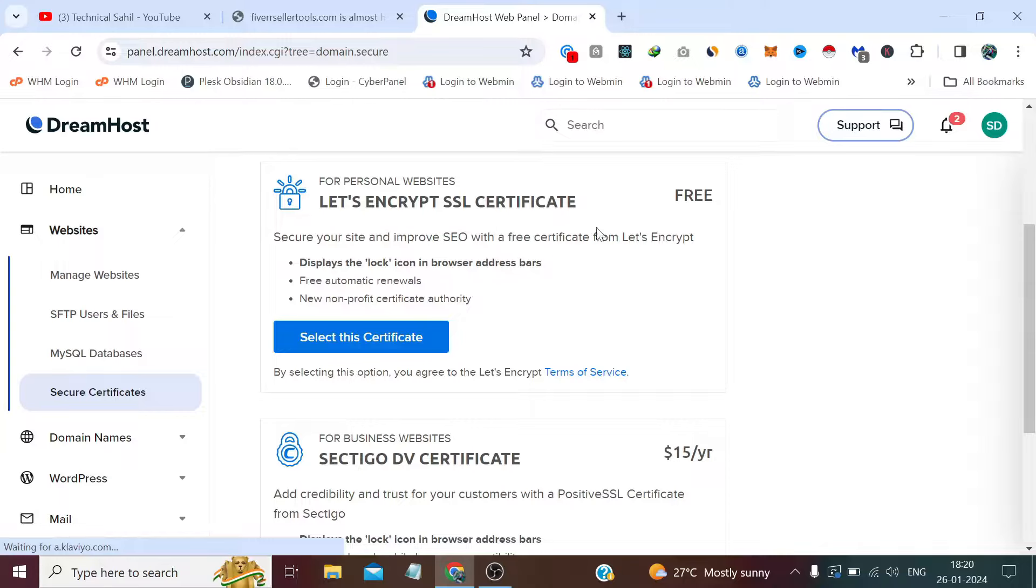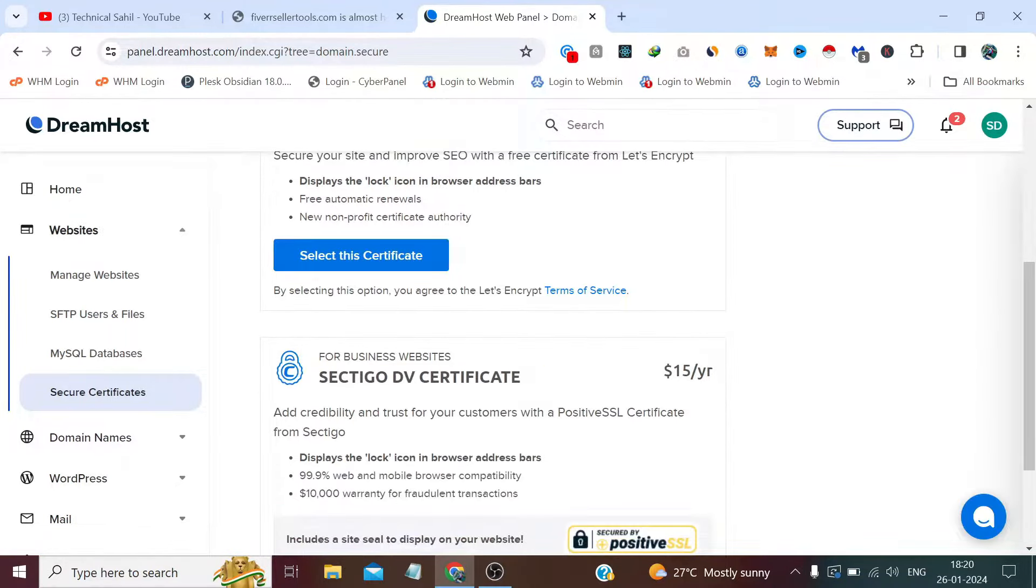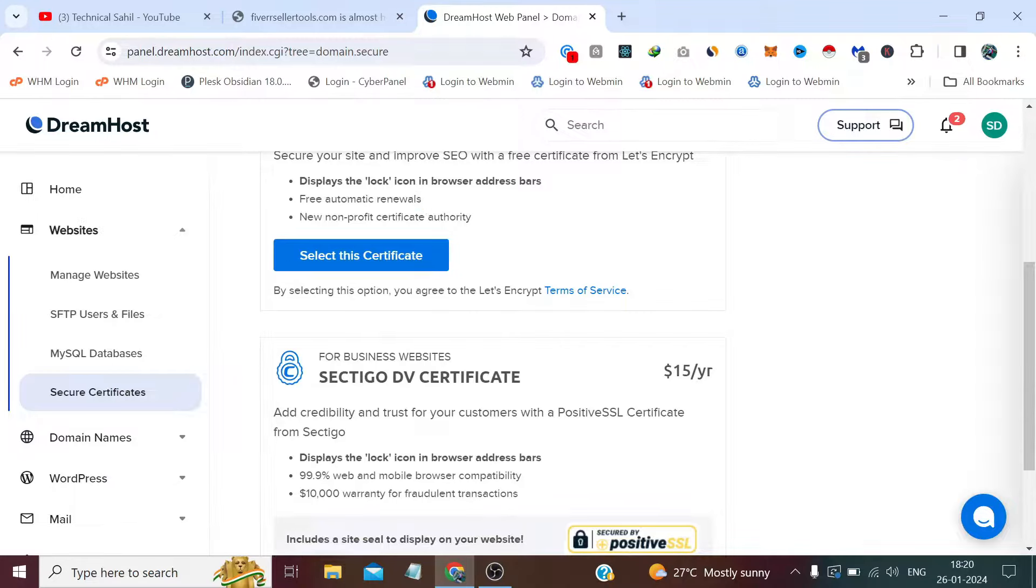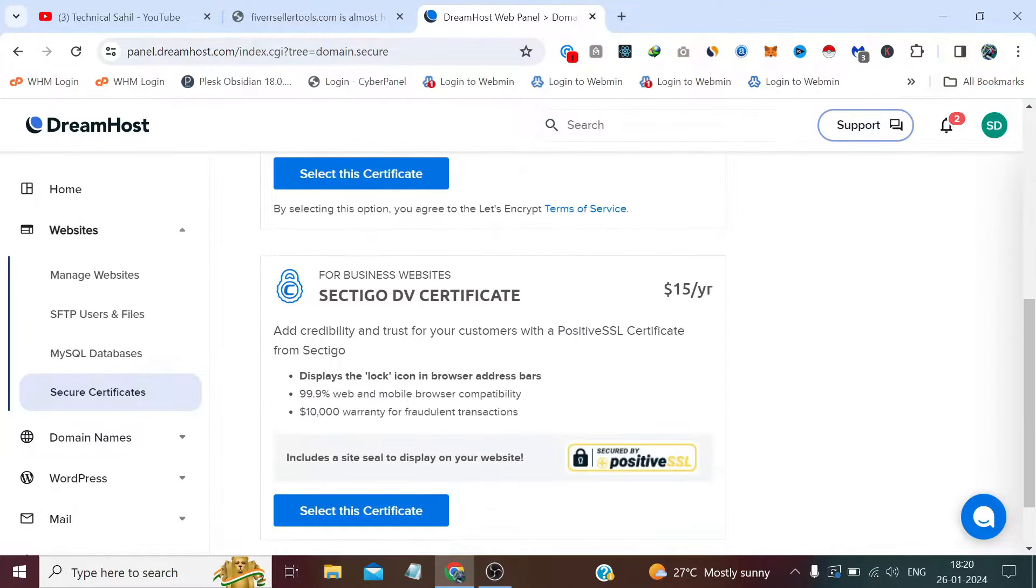It has two SSL certificates. The one is Let's Encrypt, which is absolutely free and it will automatically renew for free. It's a non-profit certificate authority. And the second one is a domain verified SSL, which is the same thing like this Let's Encrypt.